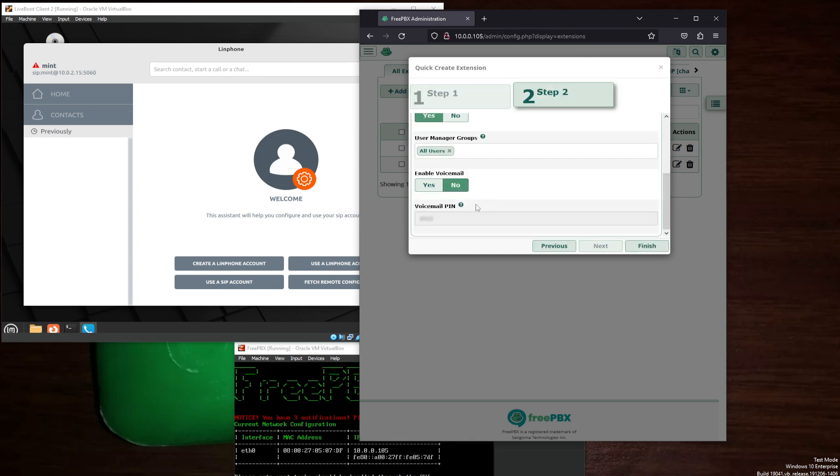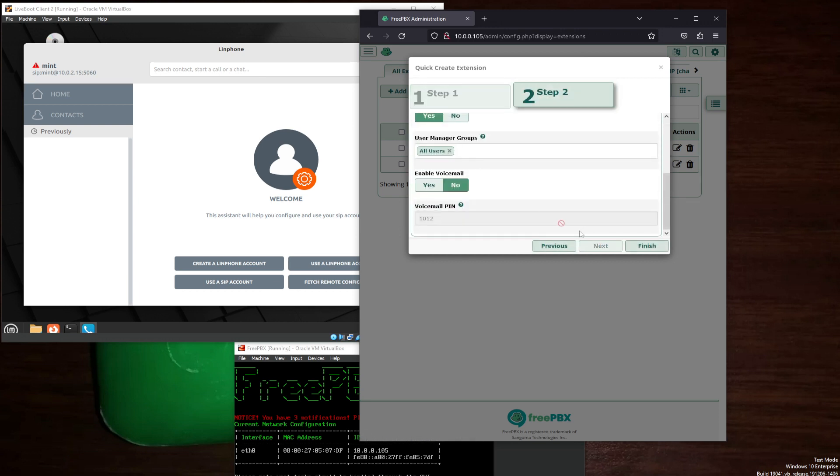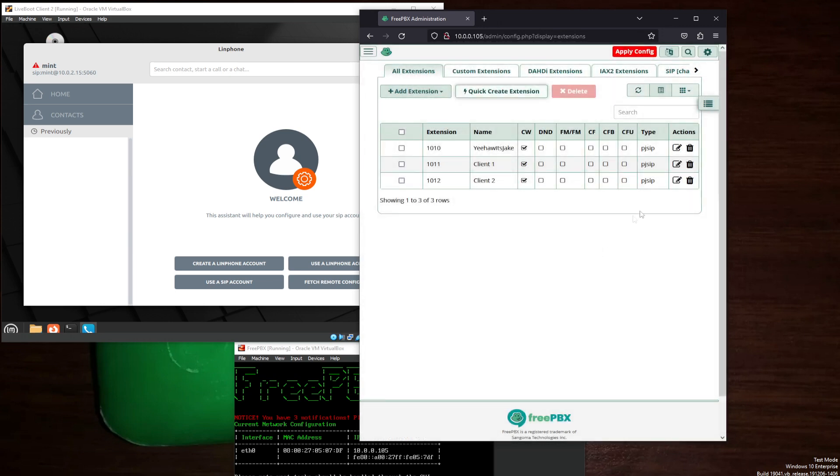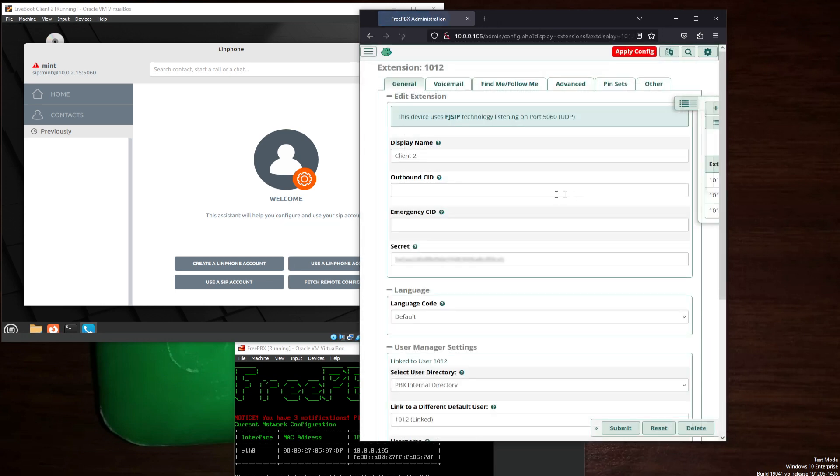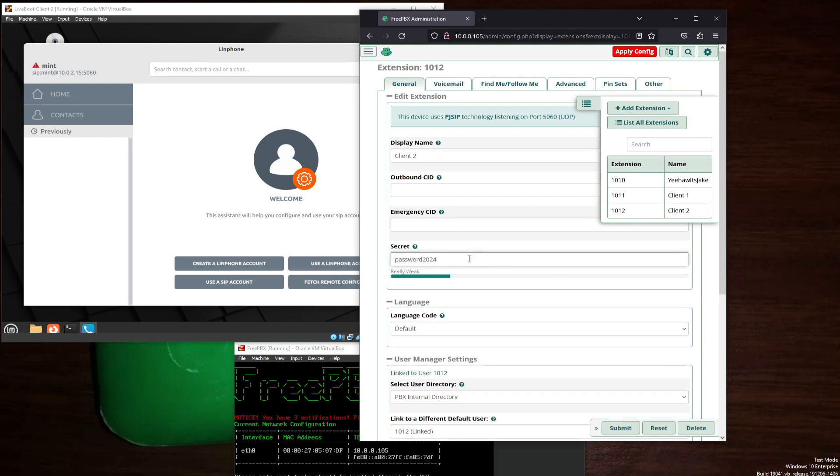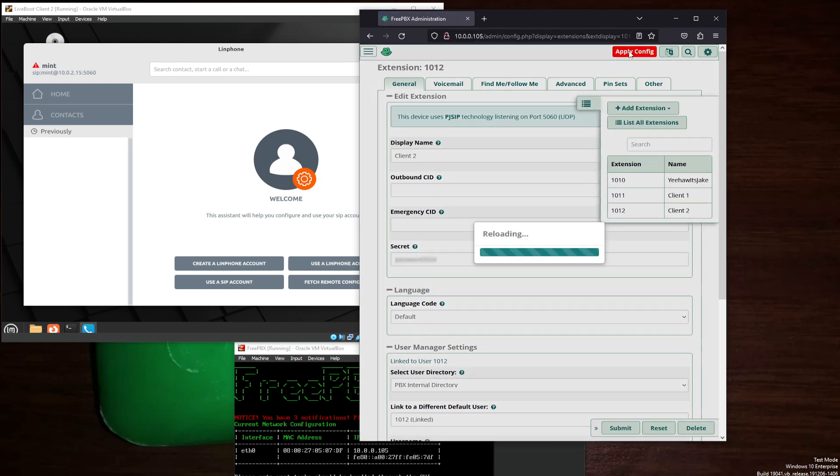Do not enable voicemail, because we will not be using this. Finish. Edit. Client 2. Password. 2024. And submit. Finally, apply configuration.